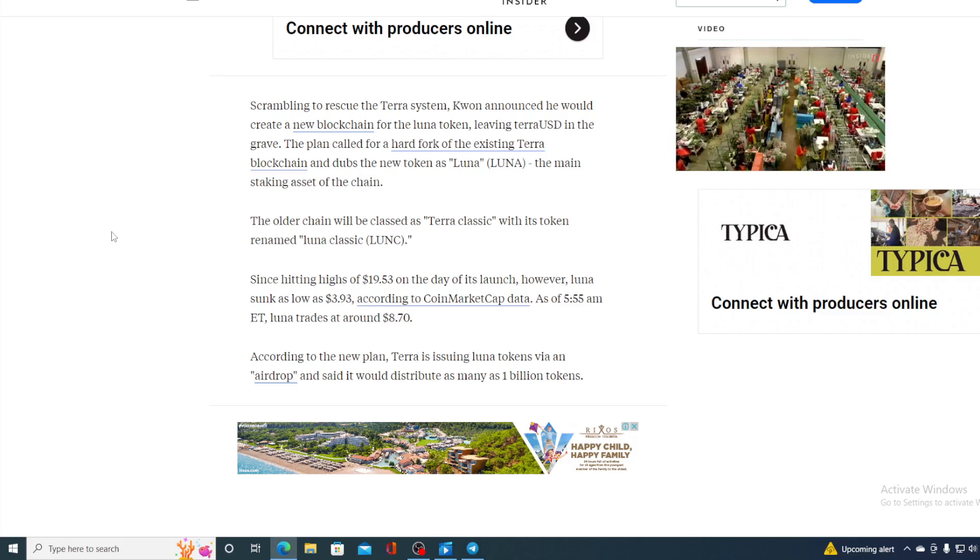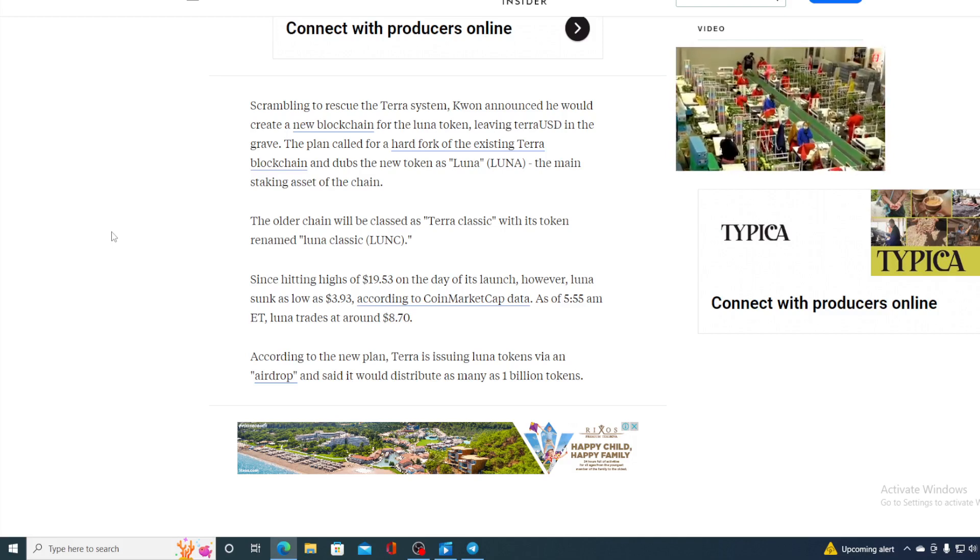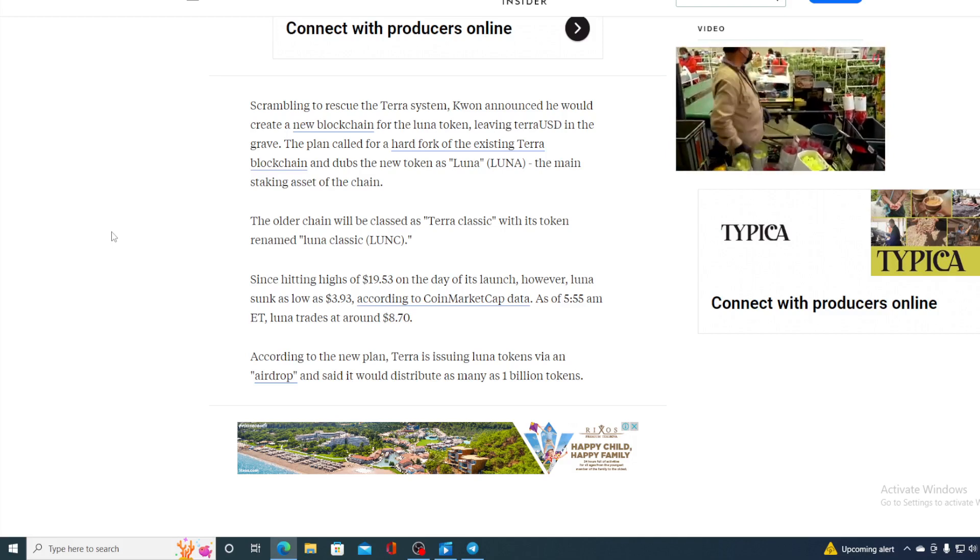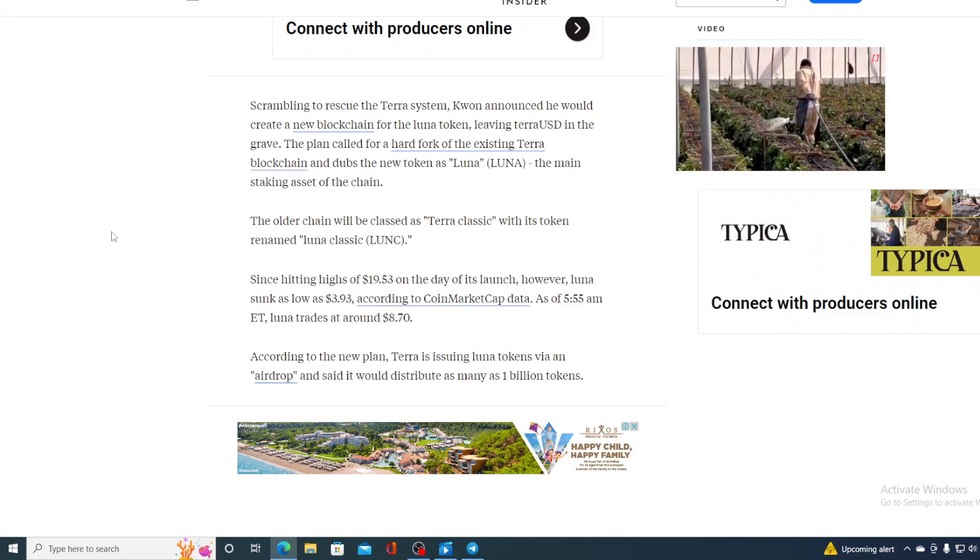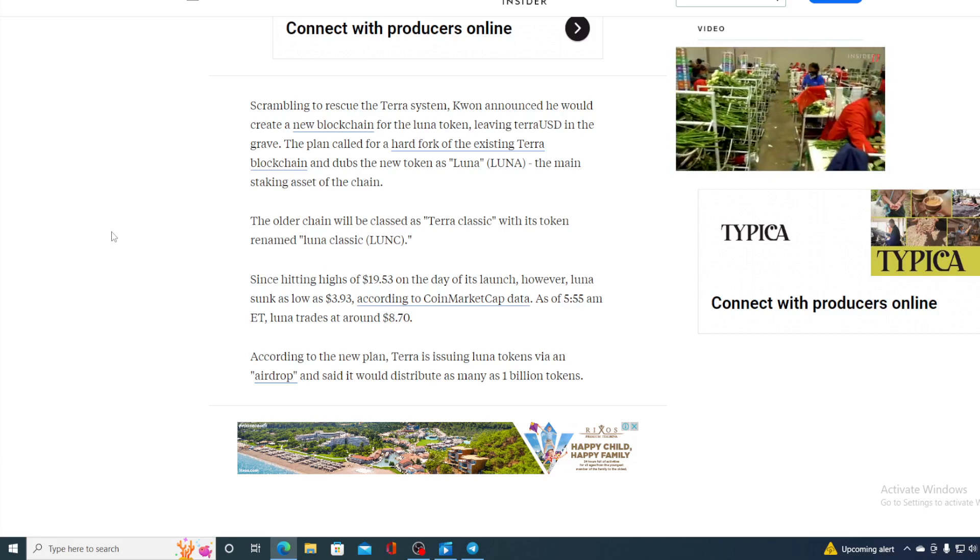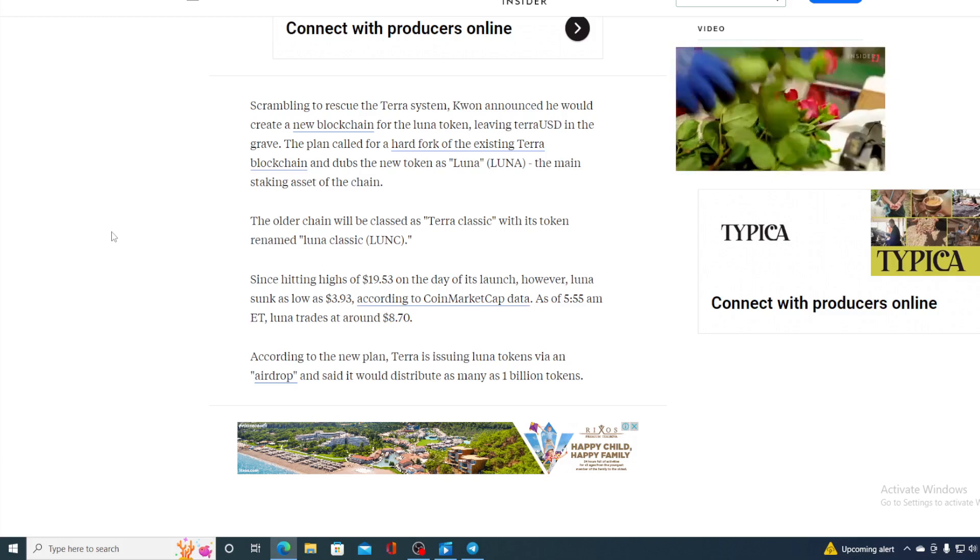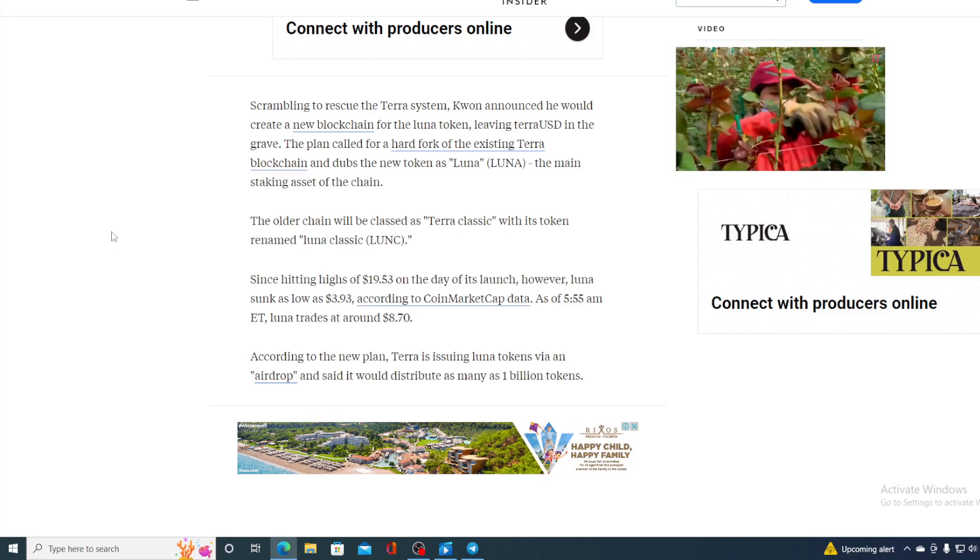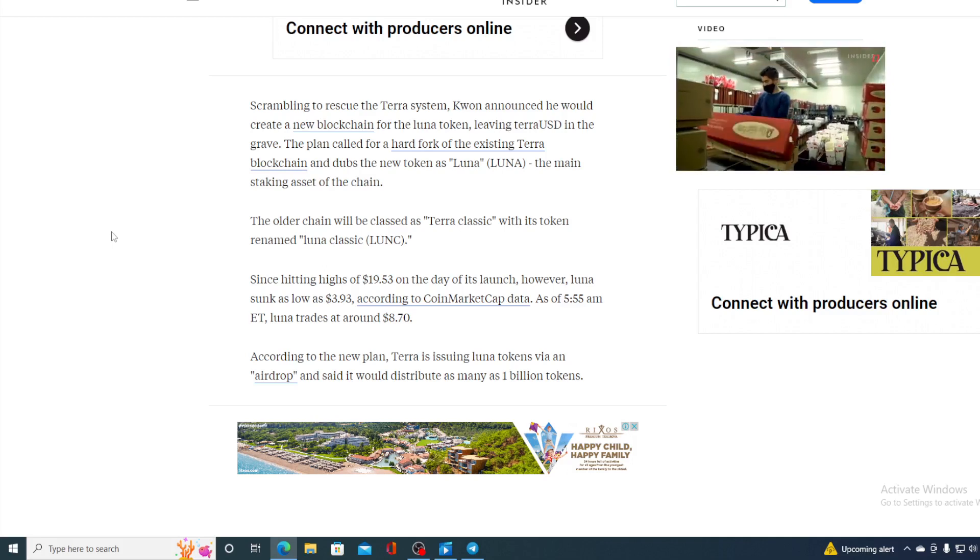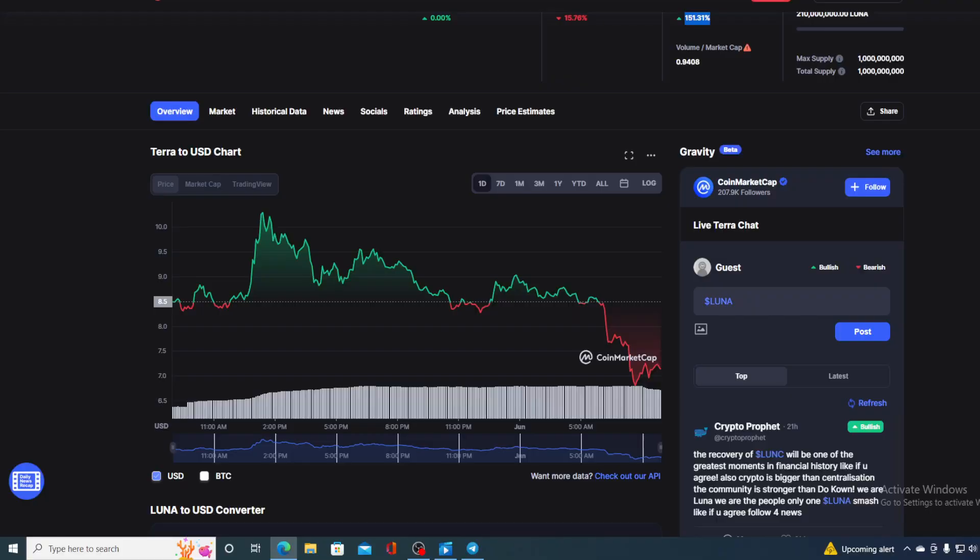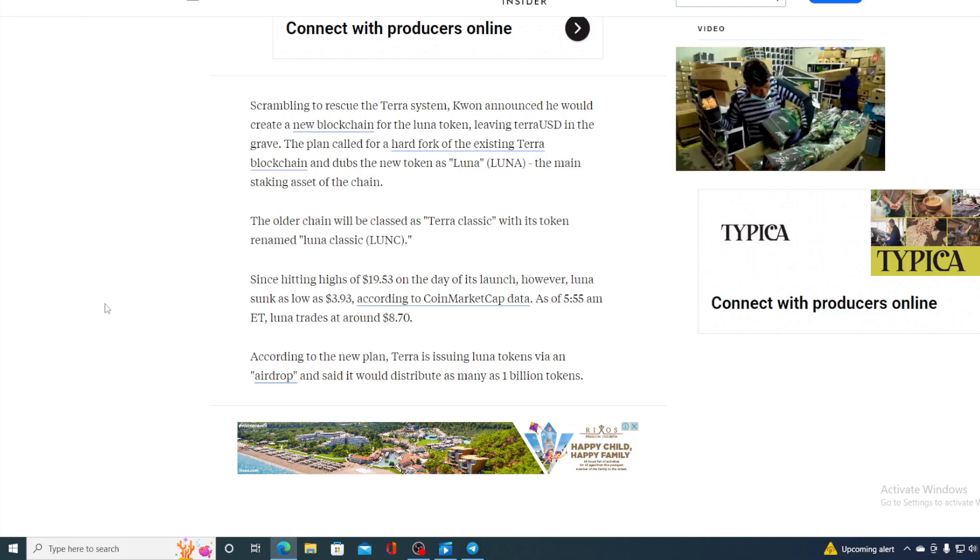Now guys, since hitting a high of $19.53 on the day of its launch, Luna sunk as low as $3.93 according to CoinMarketCap data. As of 5:55 AM ET, Luna trades at around $8.70. Right now it's tanked even further, it's at the value of $7.14.